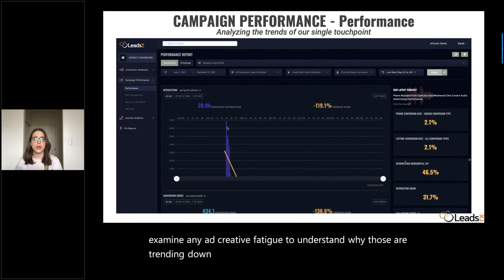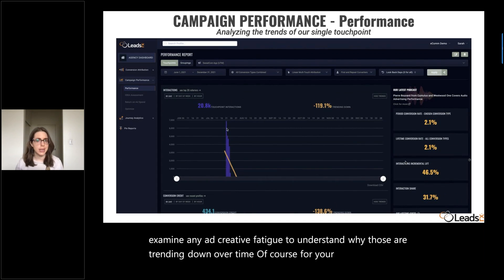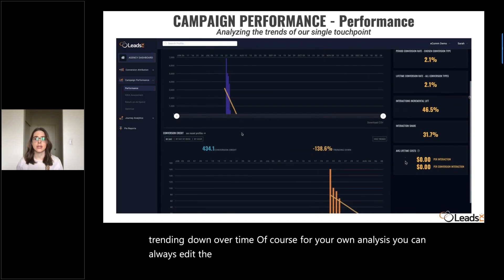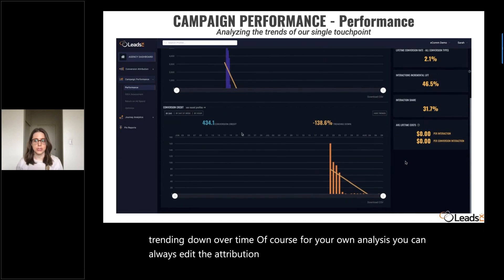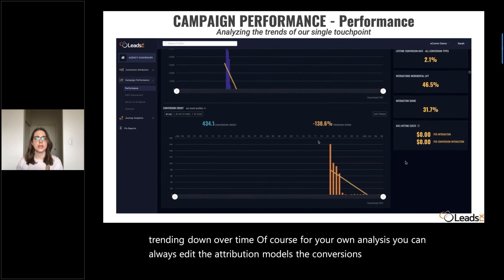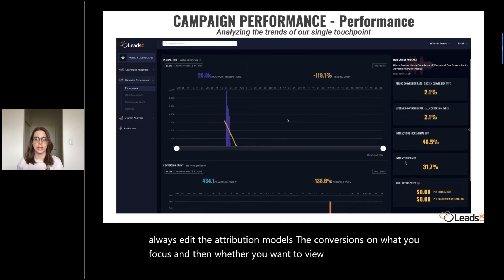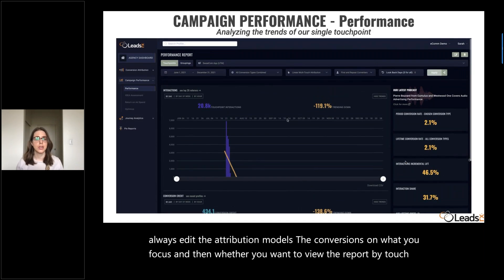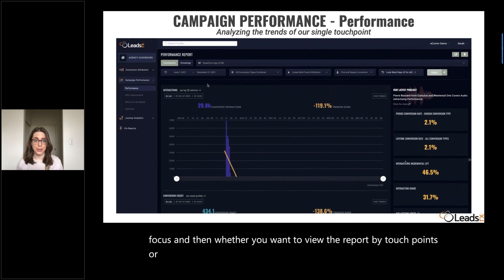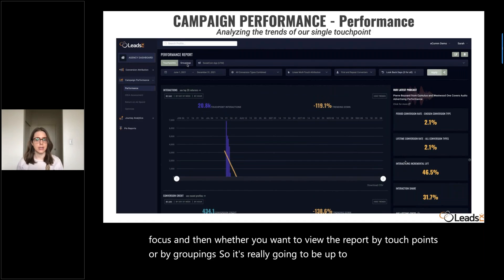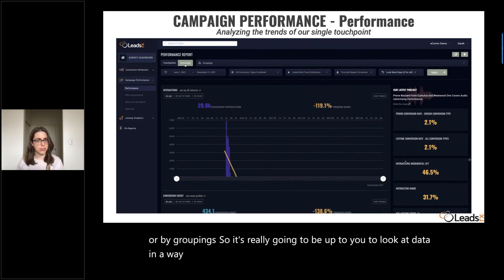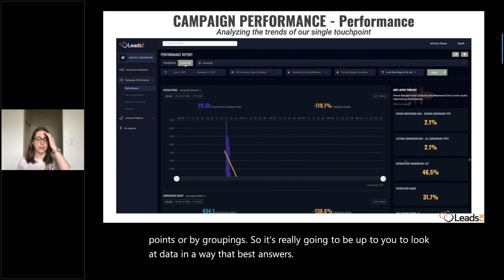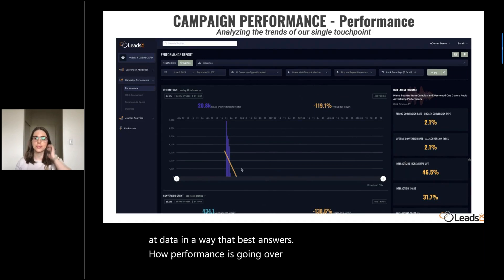For your own analysis, you can always edit the attribution models, the conversions on which you focus, and whether you want to view the report by touchpoints or by groupings. It's really going to be up to you to look at data in a way that best answers how performance is going over time based on your business goals.